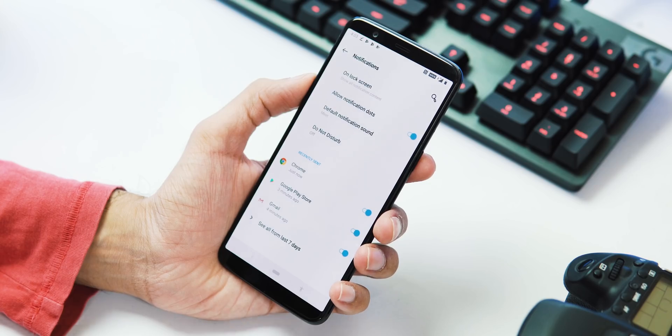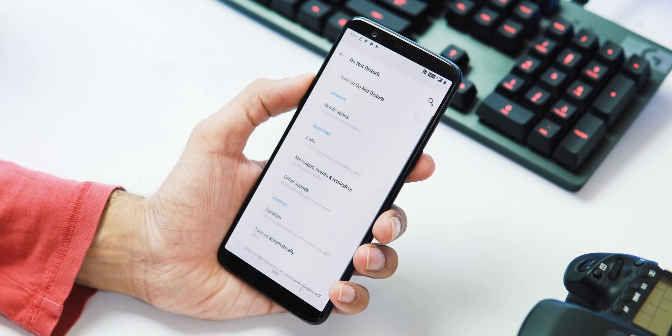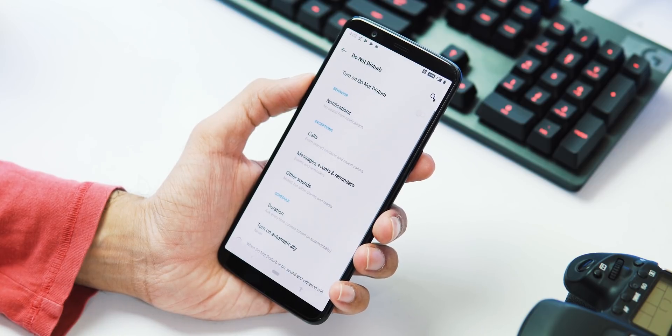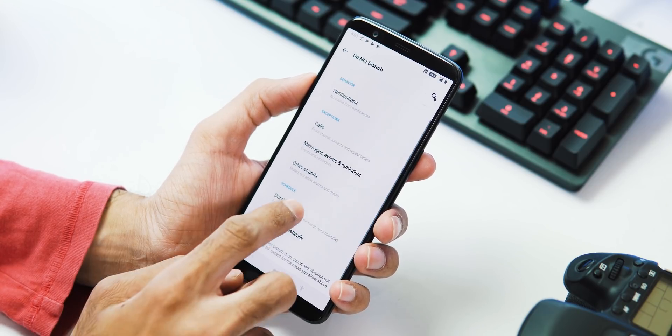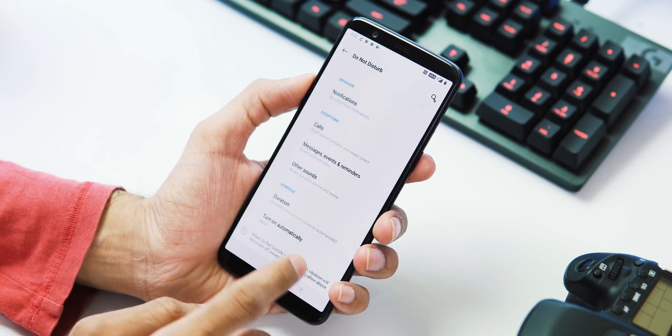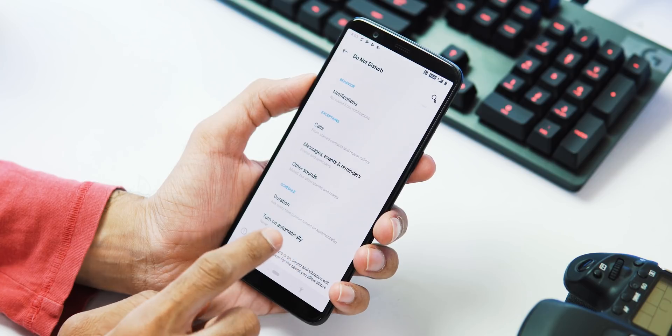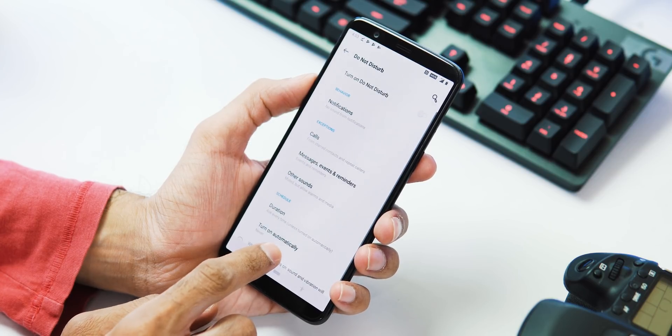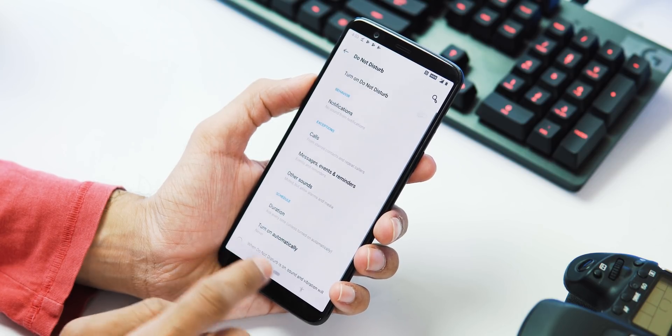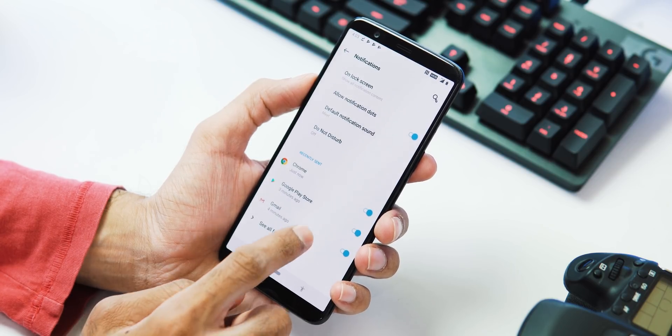There is new Do Not Disturb mode, the same one we had seen before that controls behavior of sound, adding exceptions to calls, messages, and events. But Digital Wellbeing is missing here as it is an exclusive feature for Pixel and Android One phones.